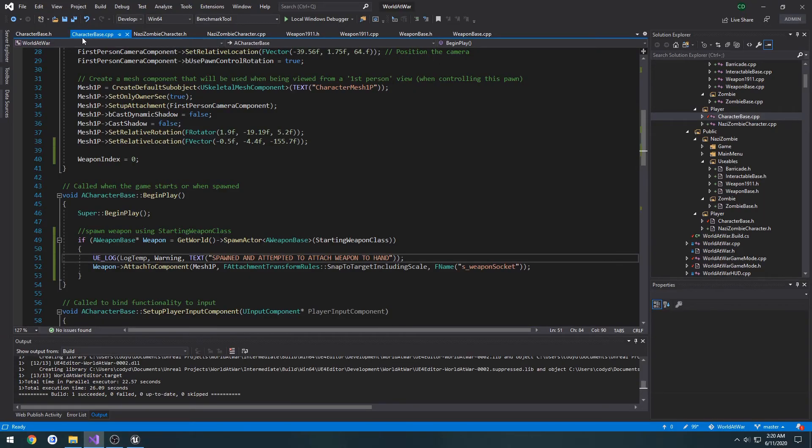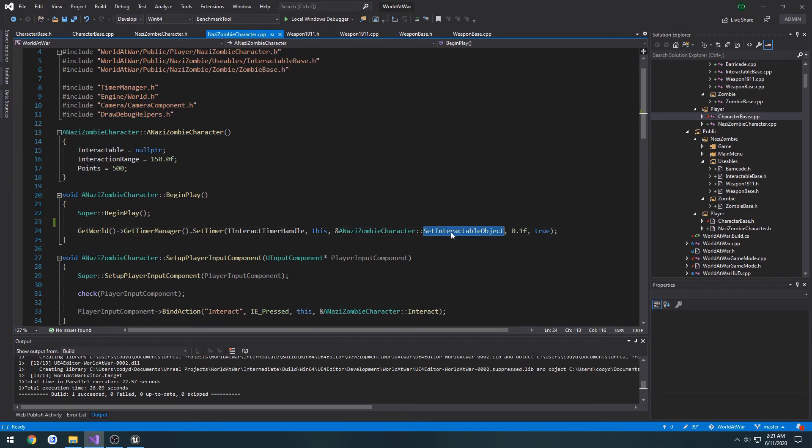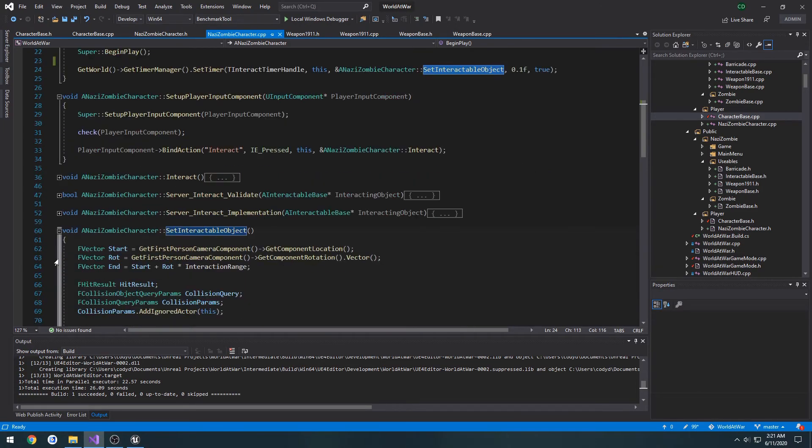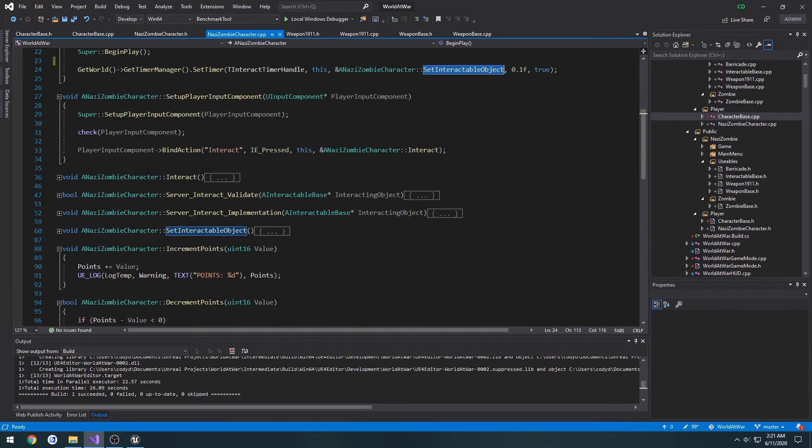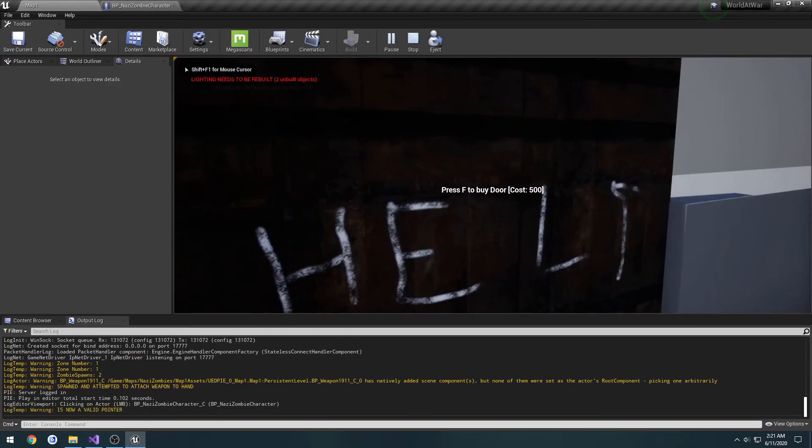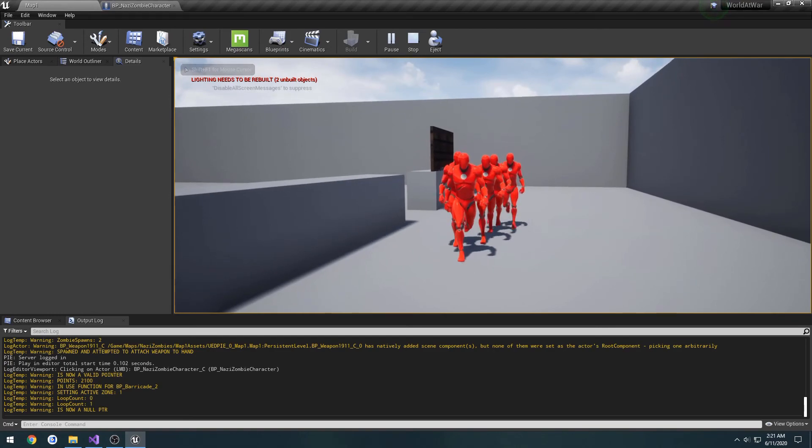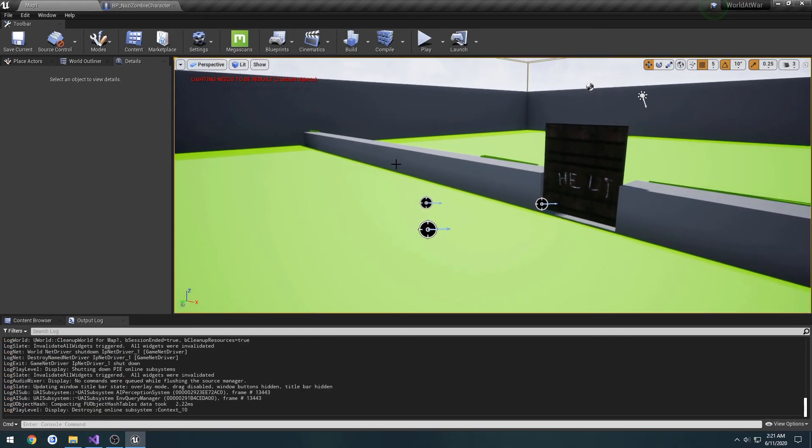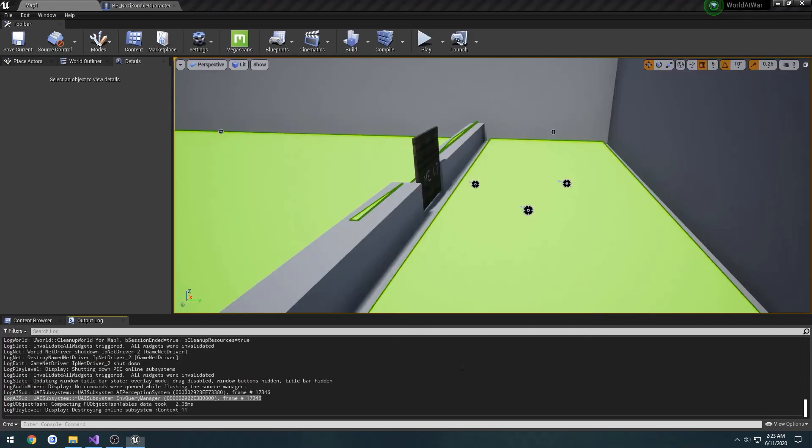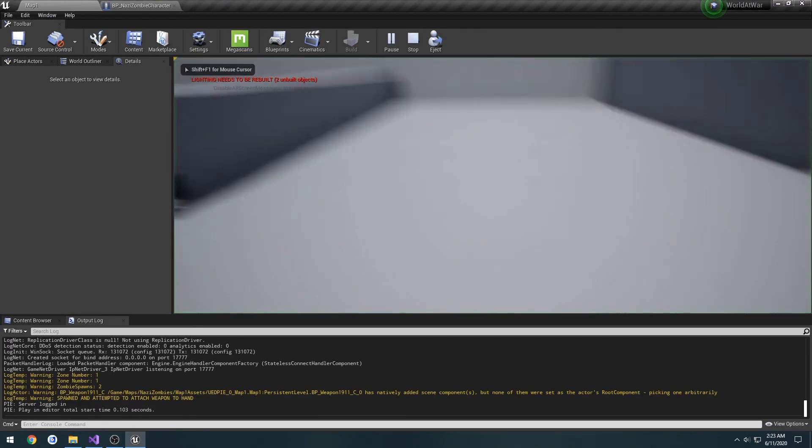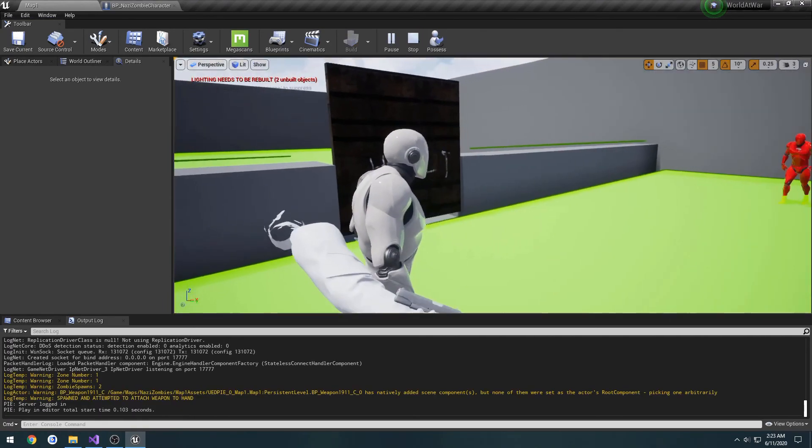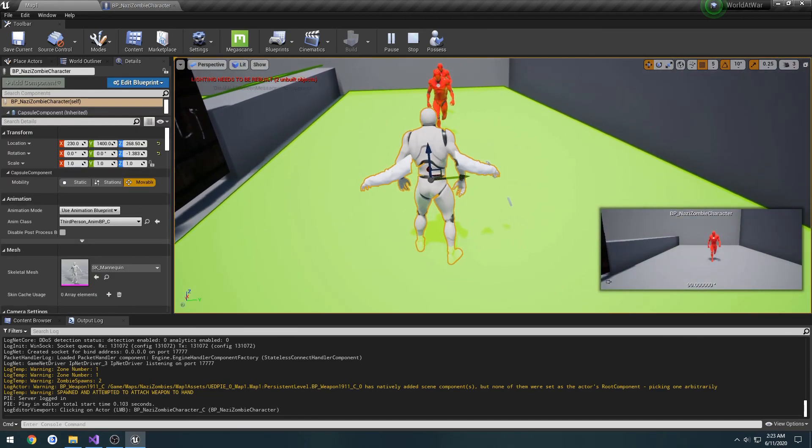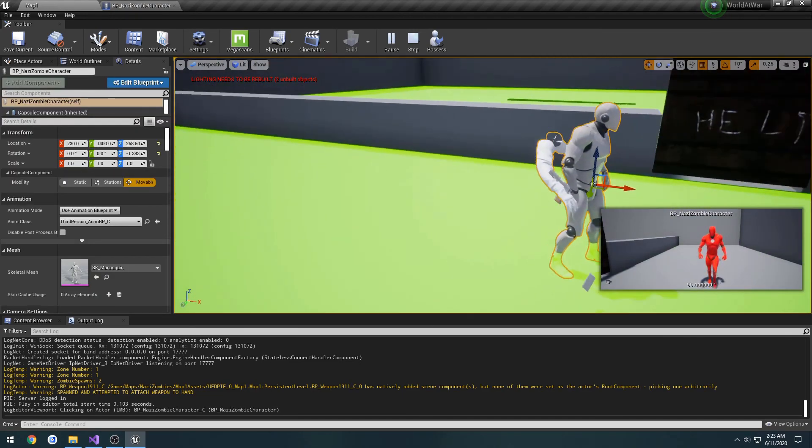And in our Nazi Zombie character class, what is set interactable object? That's the little loopy doop there which all still works. I know this is probably running a little long like the last one, but we now have our first person weapon. I accidentally pressed my stop record button when I meant to press F8 to eject. But as I was saying, we now have the base set up for our first person.